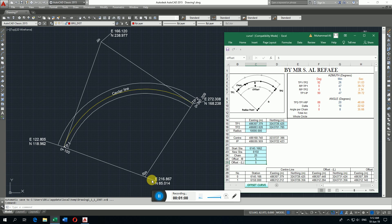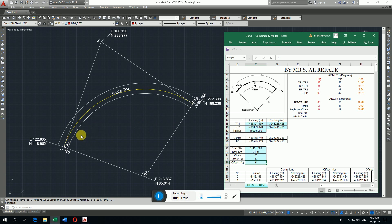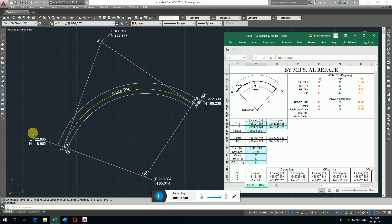So here in this Excel file we show the data of this horizontal curve and then check the data in AutoCAD if it's coming correct or not. Here in Excel file you see here is given TV1 intersection point 1 easting, so easting is 122.805 and northing 118.962.